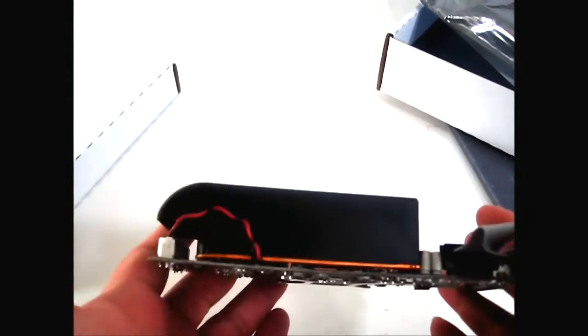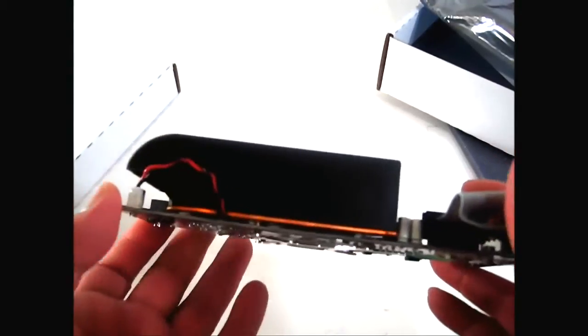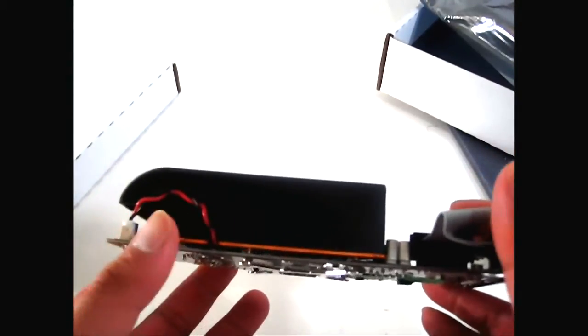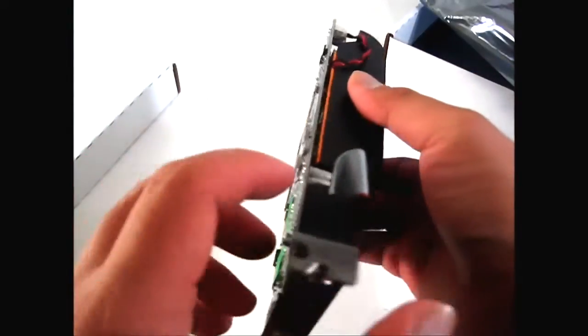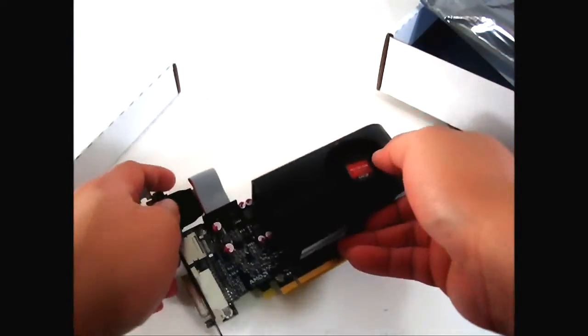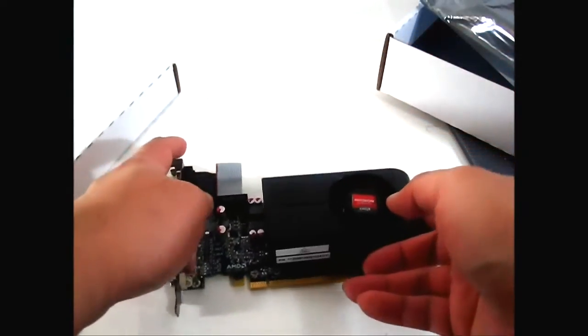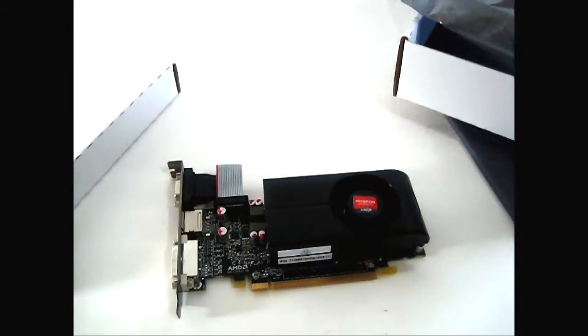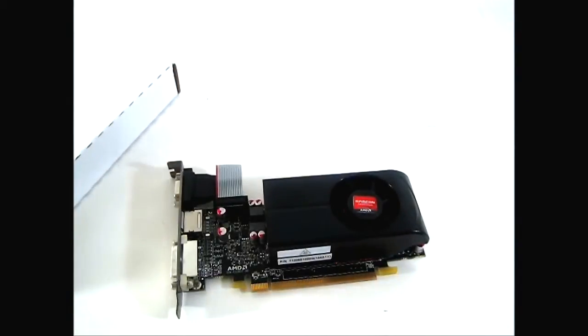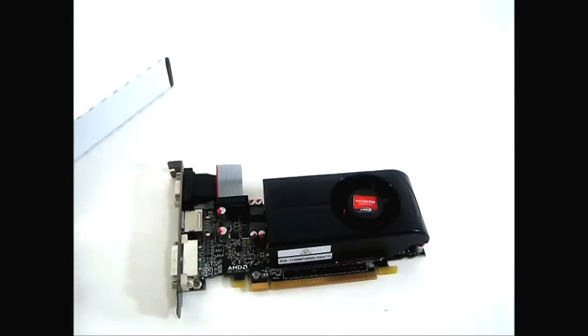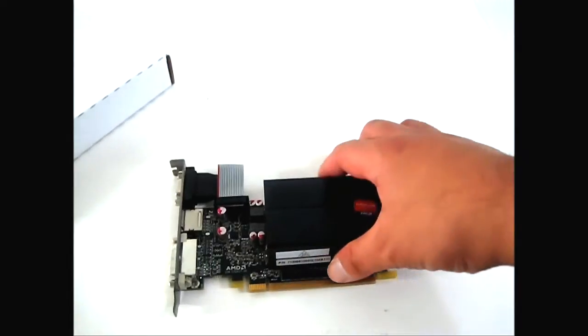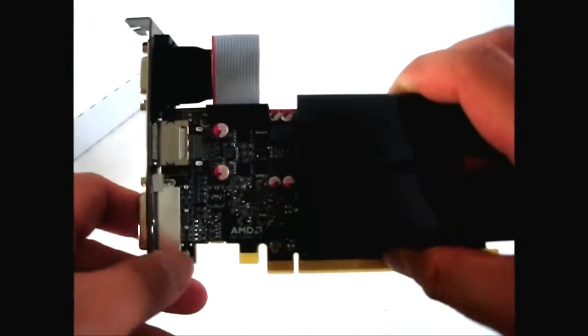Keep in mind that these are early production samples. What usually happens is that AMD's partners are free to design their own PCBs and implement their own cooling solutions. This is the reference design.